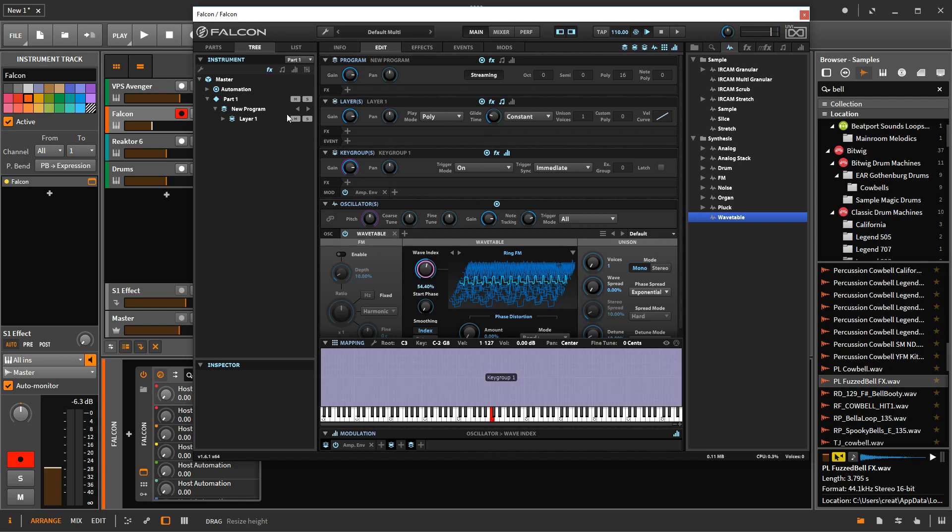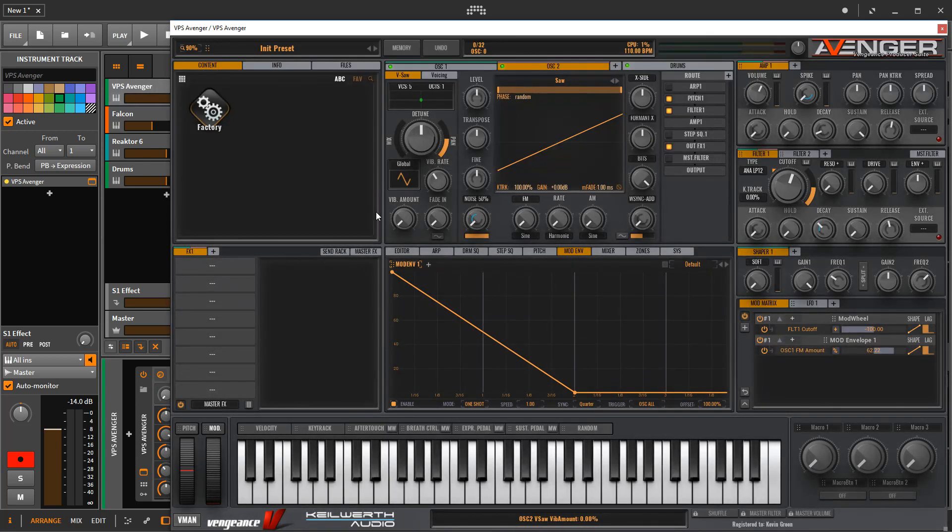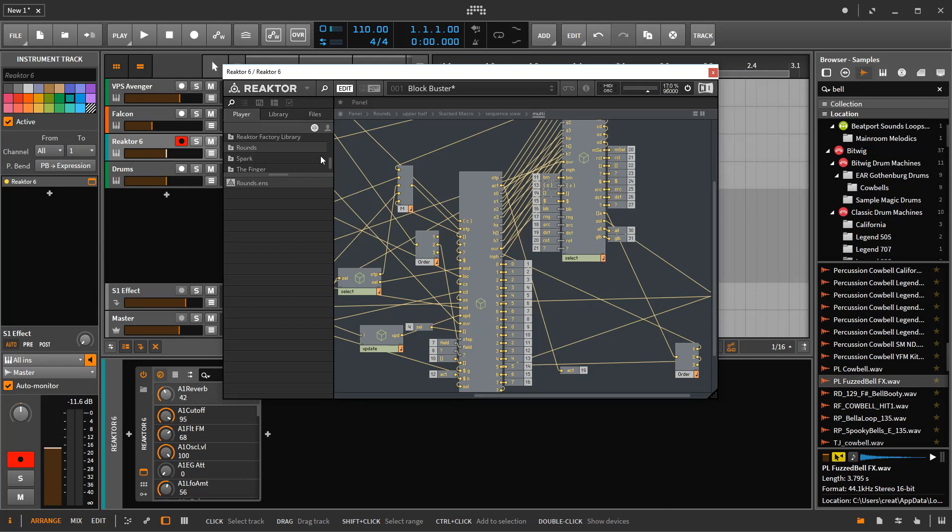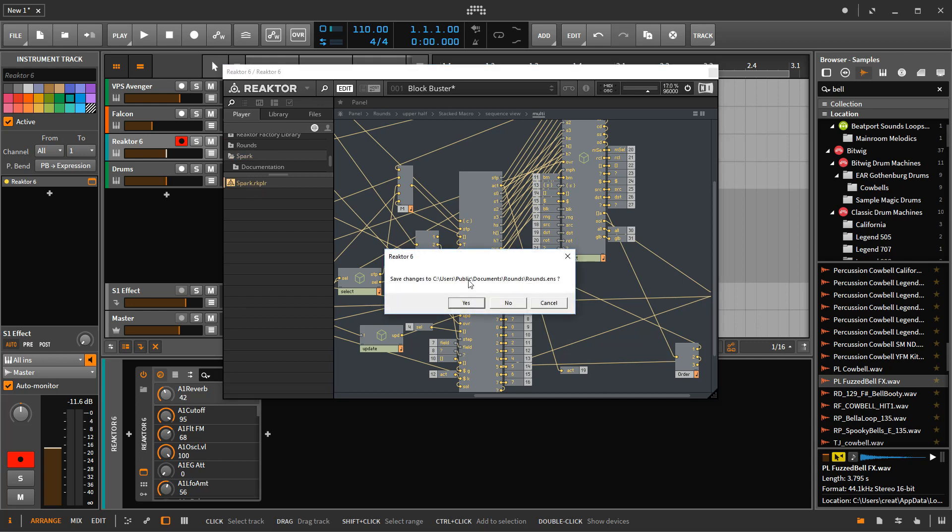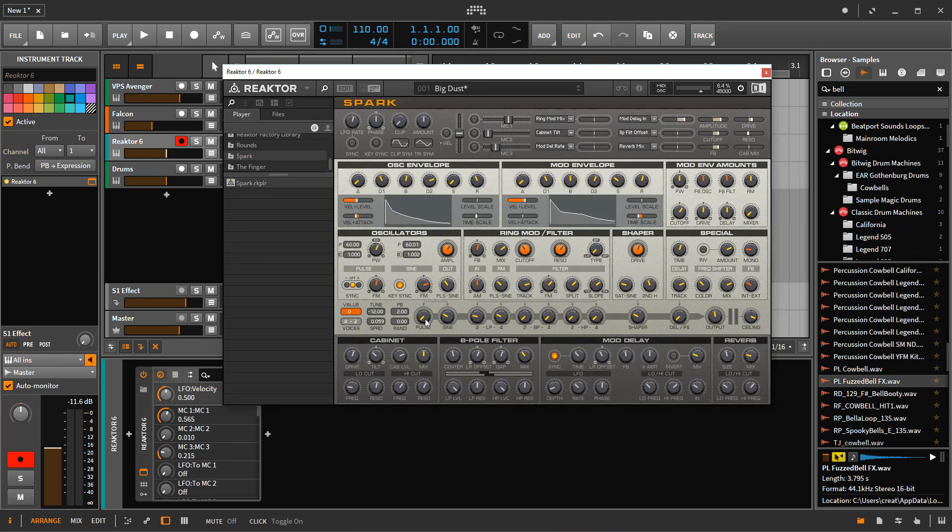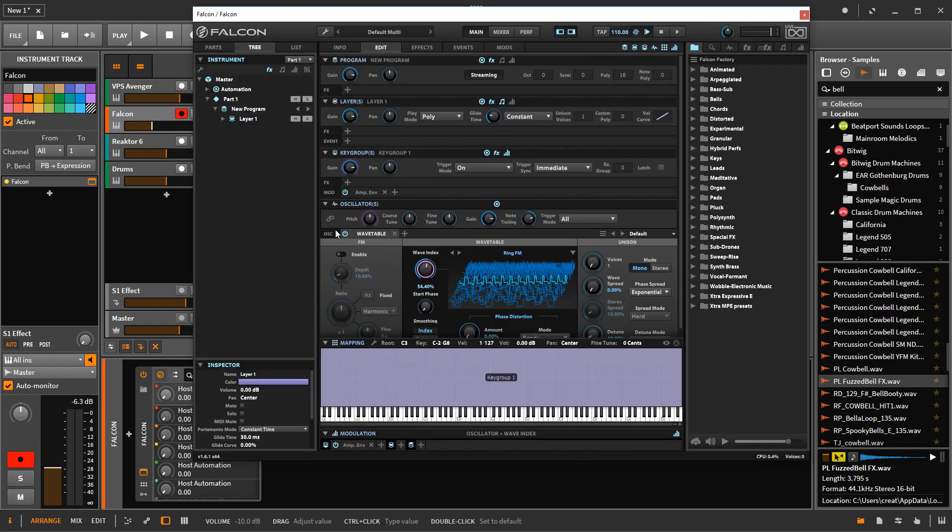But to recap it, Falcon sits nicely between synths like this and Reactor, which is pretty much the only thing like Reactor. Reactor is the only thing like itself. But it sits nicely between these two where I've never really tried to program something in Reactor because this is too crazy difficult, but I have made sounds within Falcon.